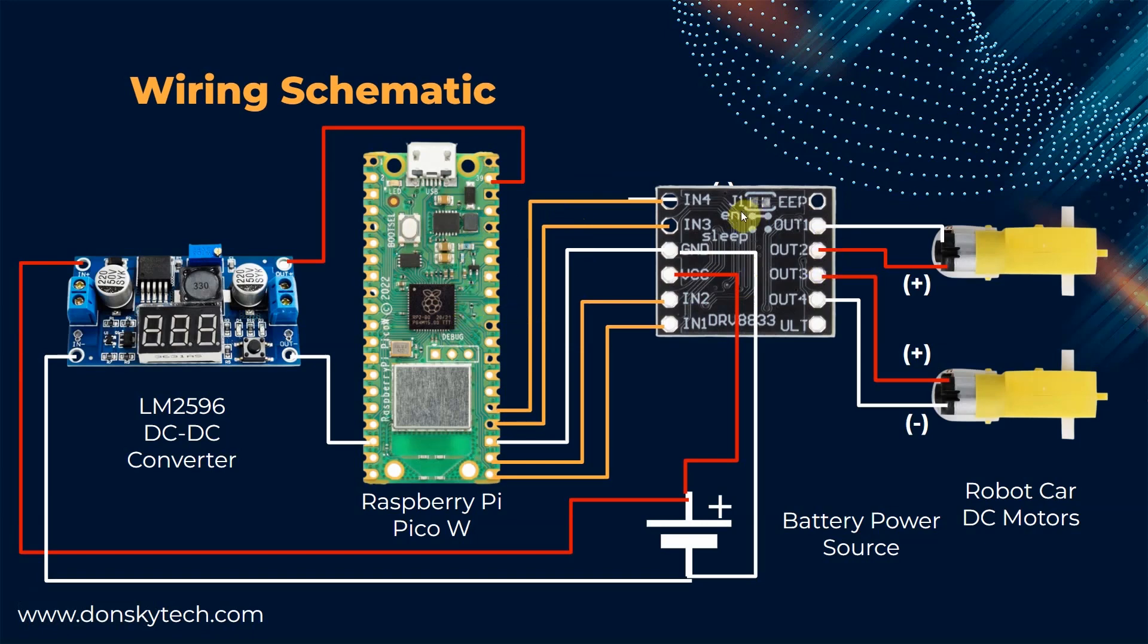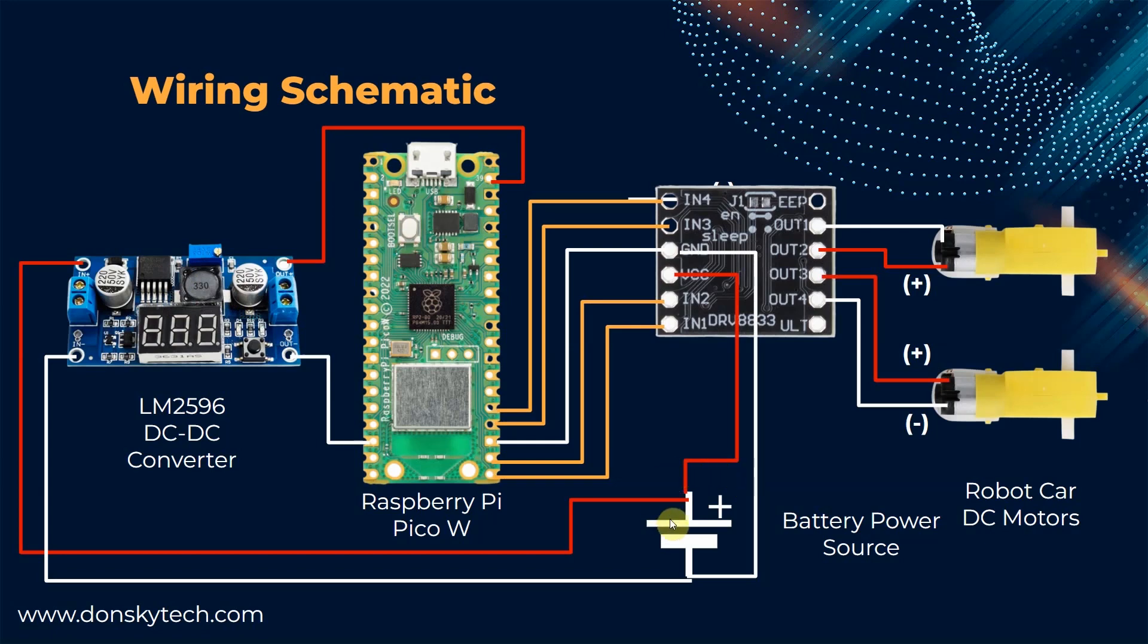We'll only be needing the following components such as the Raspberry Pi Pico W, the DRB8833 H-Bridge motor controller, the robot car kit, the LM2596 DC-DC buck converter, and a series of 18650 batteries. Just follow the wirings here so that you can follow along with the project that I have created.